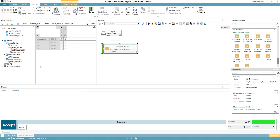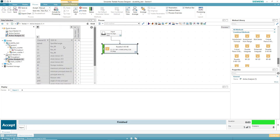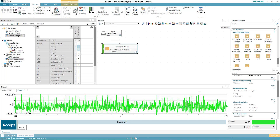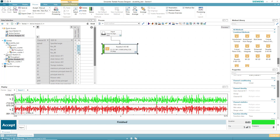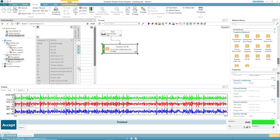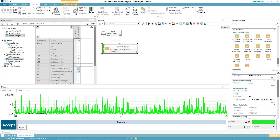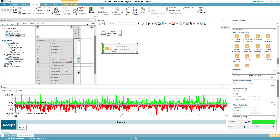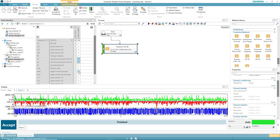I'll hit cancel there — I've done the calculations. Before I accept it, I can click on active analysis and view all the results. Here are the three original signals, but I've also managed to calculate the principal strain, the angle of the principal strain, and I also have things like the principal stresses, etc.